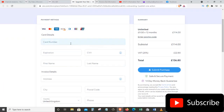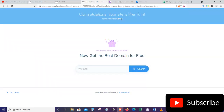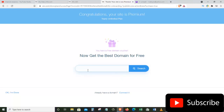On this page, fill in your banking details and then click Submit Purchase. Congratulations — your site is now on a Premium Yearly Unlimited plan. Now we can get the best domain for free. Here you can type the domain you want for your website — I want zeamaliki.com. Type in your desired domain and click Search to see if it's available.